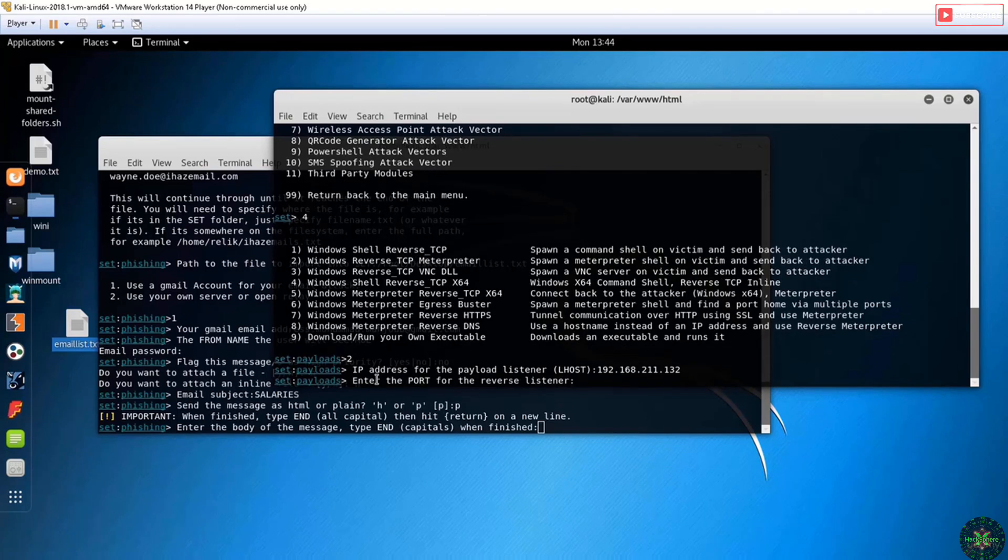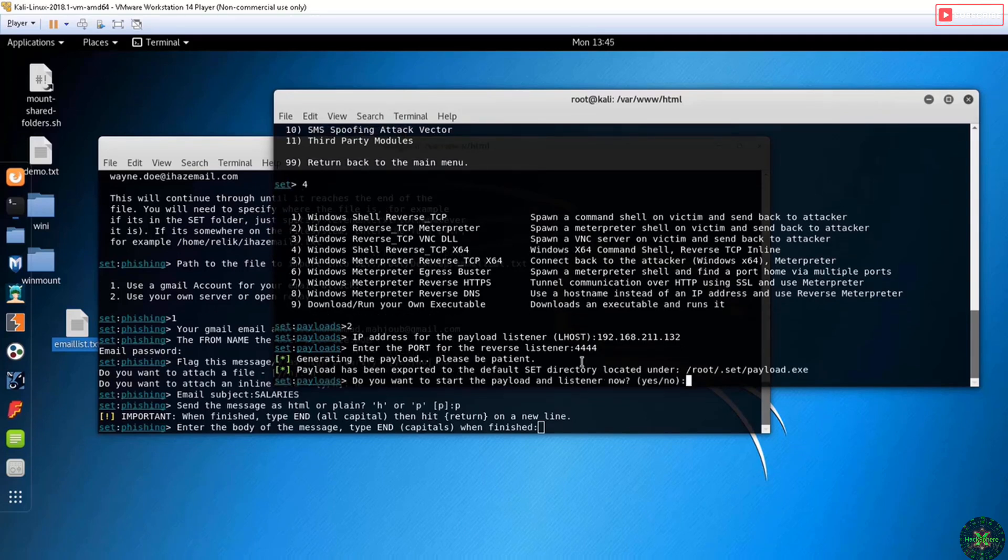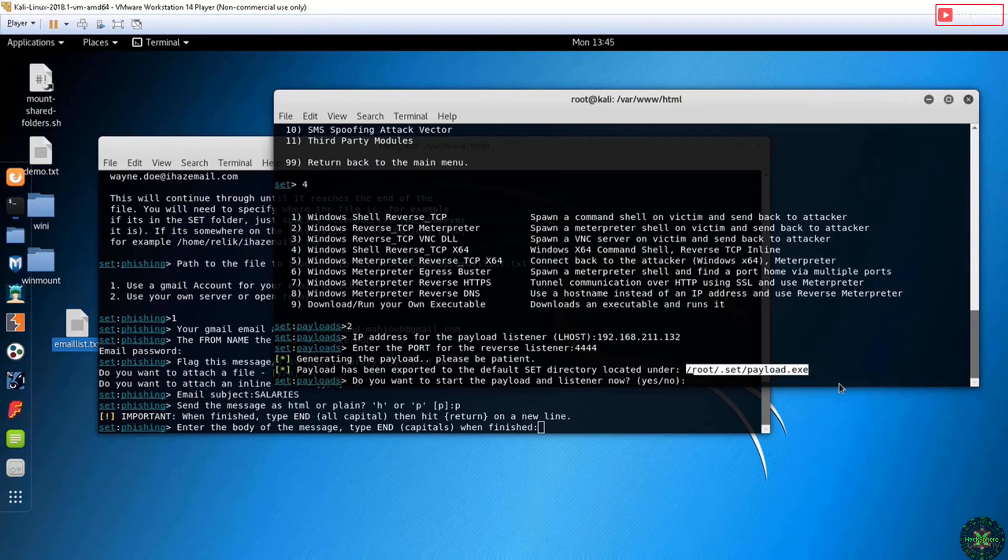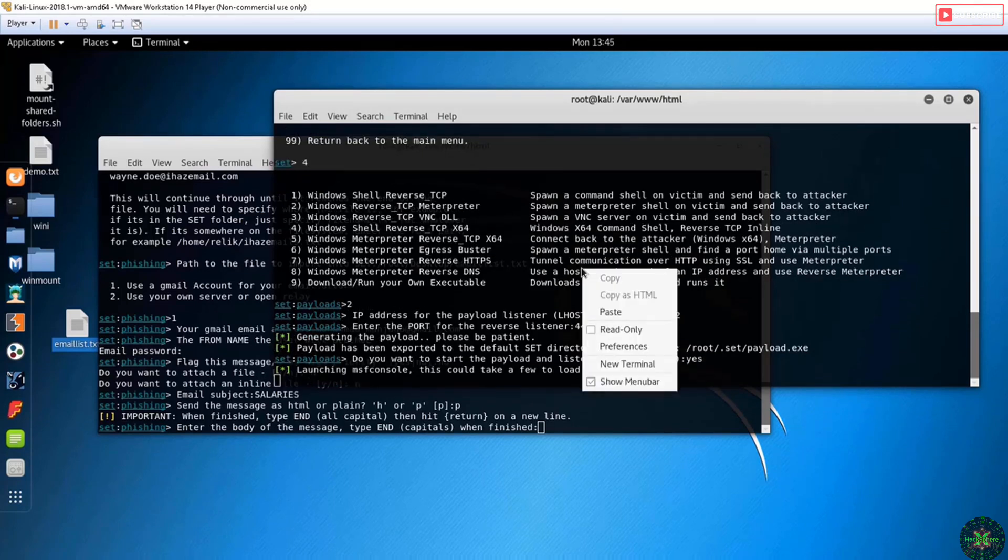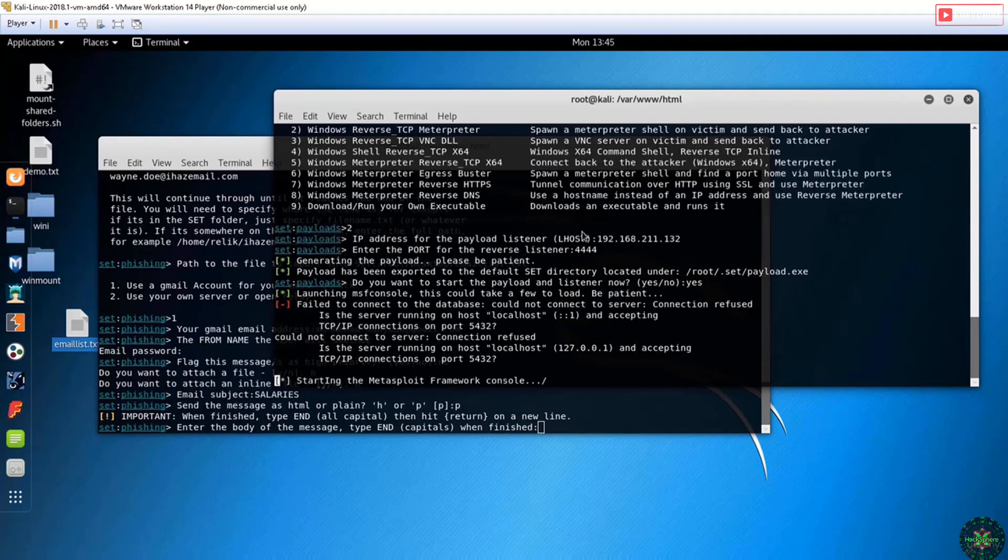Generating payload. The payload has been generated under this path. I'll copy this path, and it's asking me if I want to start a listener. Yes, let's start a listener. It will initiate a Metasploit console session and a listener will be invoked.